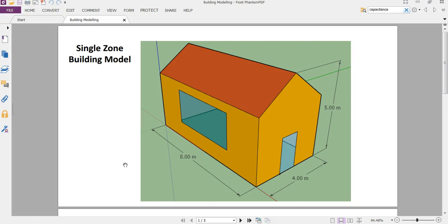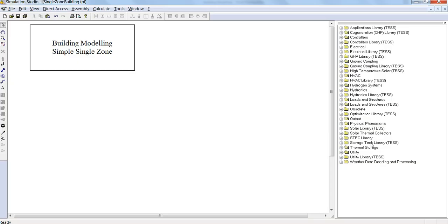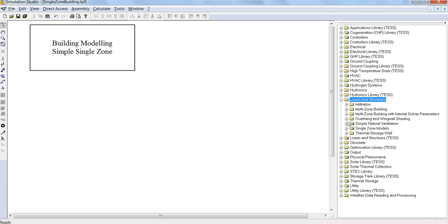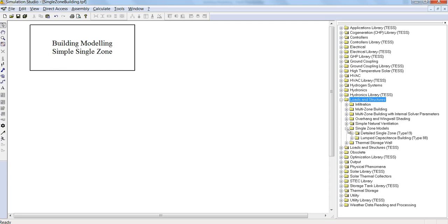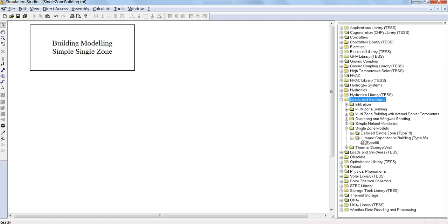So in this first section of the building modeling, we're going to investigate a simple single zone building model. We're going to attempt to model this simple building here, and we're going to use the type 88 single zone model. You can find that in the loads and structures.